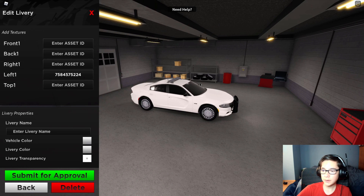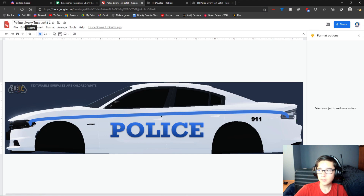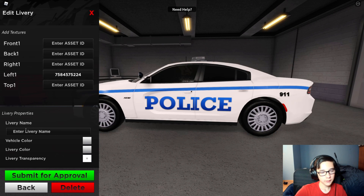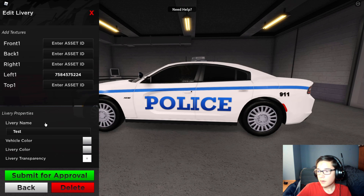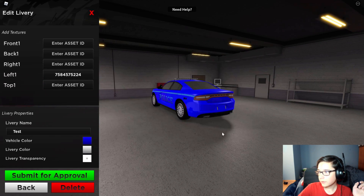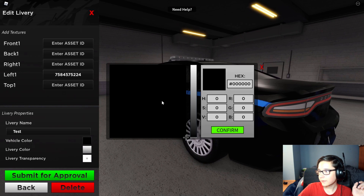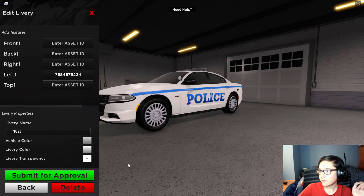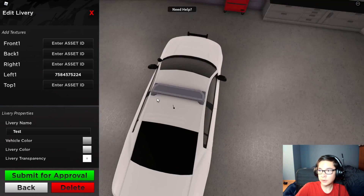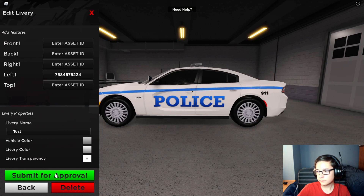You can do this for every side — go back and make the right side, do the back side, do all the sides. Once you have all the sides, you can name it — just call it 'test' or something. You can also change the color behind it if you want a red police car, or maybe a navy one. I'm just going to go with black — that seems pretty cool. Actually, maybe a little gray. Then all you have to do is submit it once you have all your IDs. By the way, you don't need an ID for every panel if you don't want to — some people only do the sides. Go ahead and submit it.